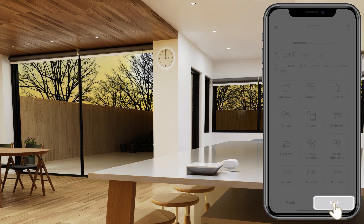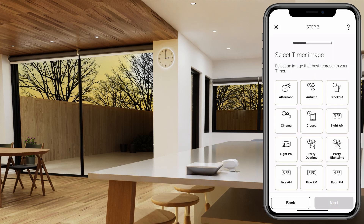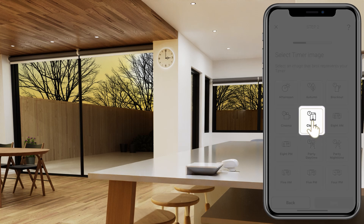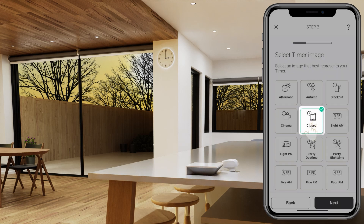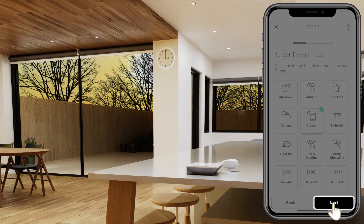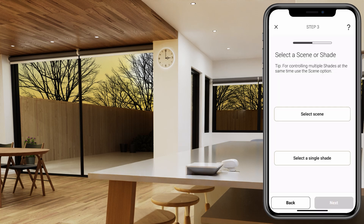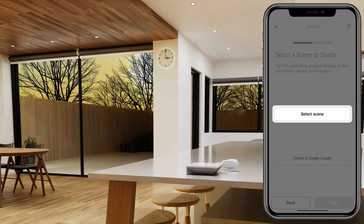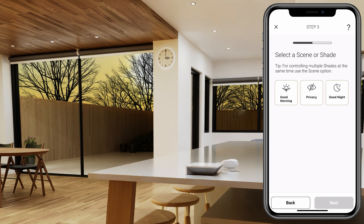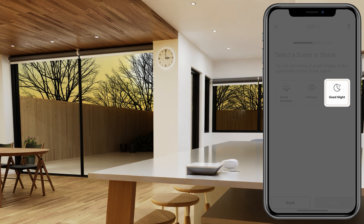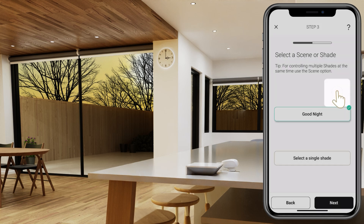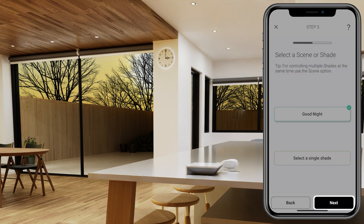Select Next. Now select the icon for the timer, then select Next. Select Scene or Single Shade — we select Scene. Select the scene that you have already created; we have chosen 'Good Night.' Select Next.